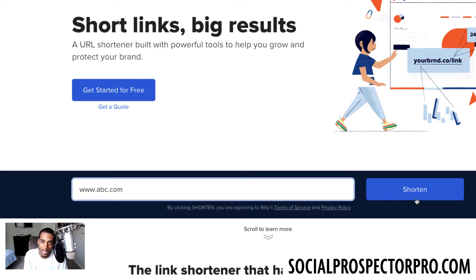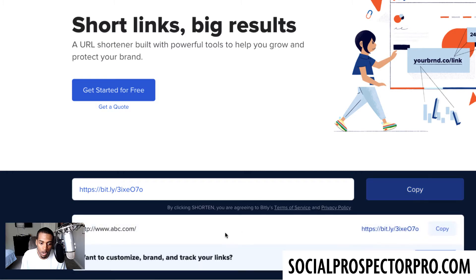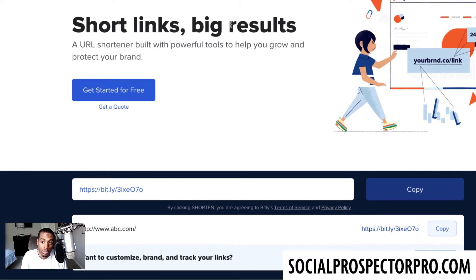Bitly also prevents competitors from spying on how you market and promote. For example, if you were in Amway, their referral link might be amway.com/username, and people can search Facebook to find who's promoting those links and see exactly how they're doing it. Bitly acts as a link cloaker but also shortens it. You can see it took abc.com and changed it to a short link. Not only are you disguising what you're promoting until they click, but you can log in and see actual stats — clicks, time, region, country — all for free.